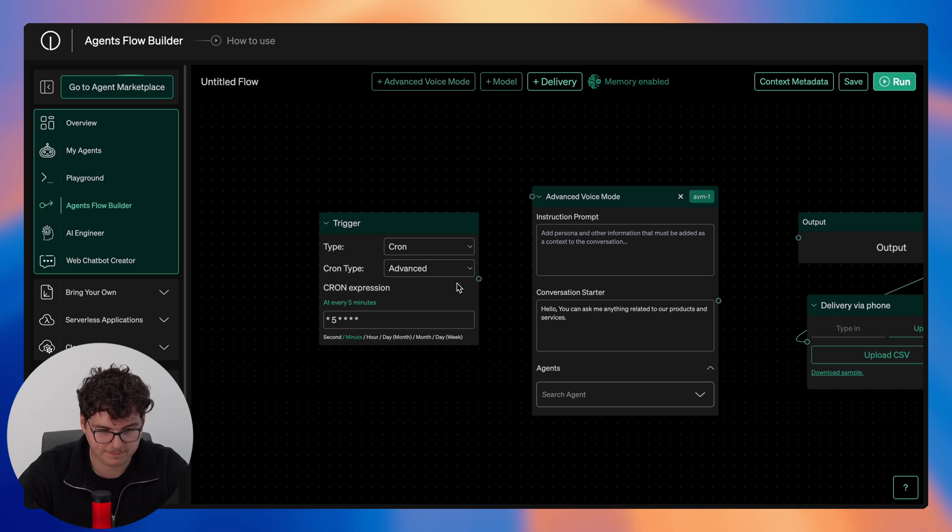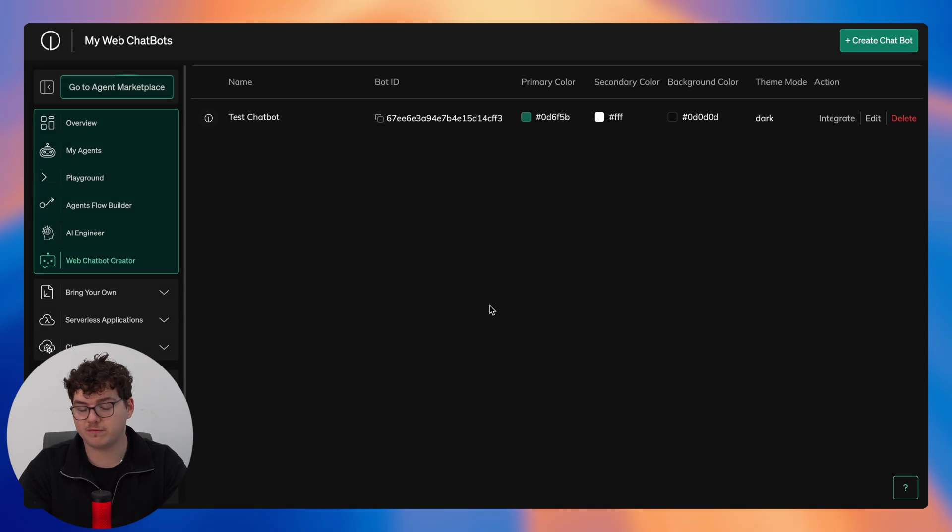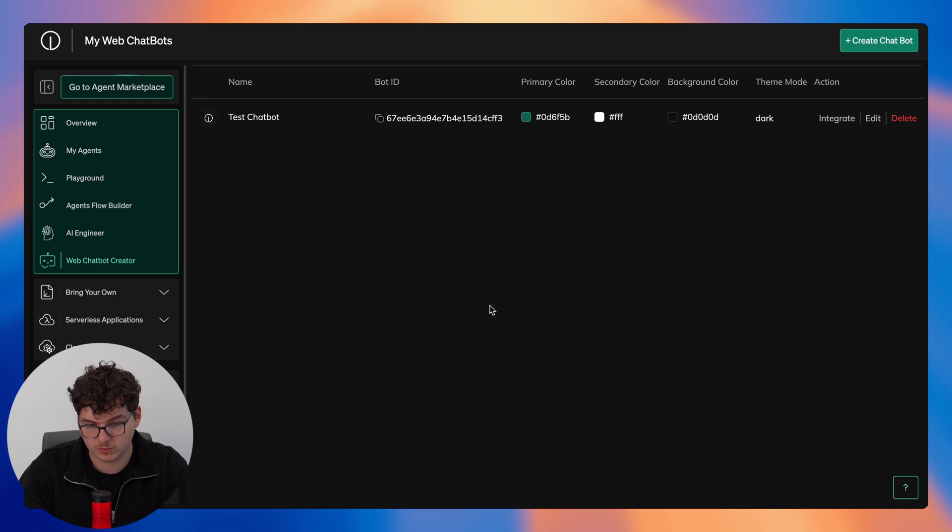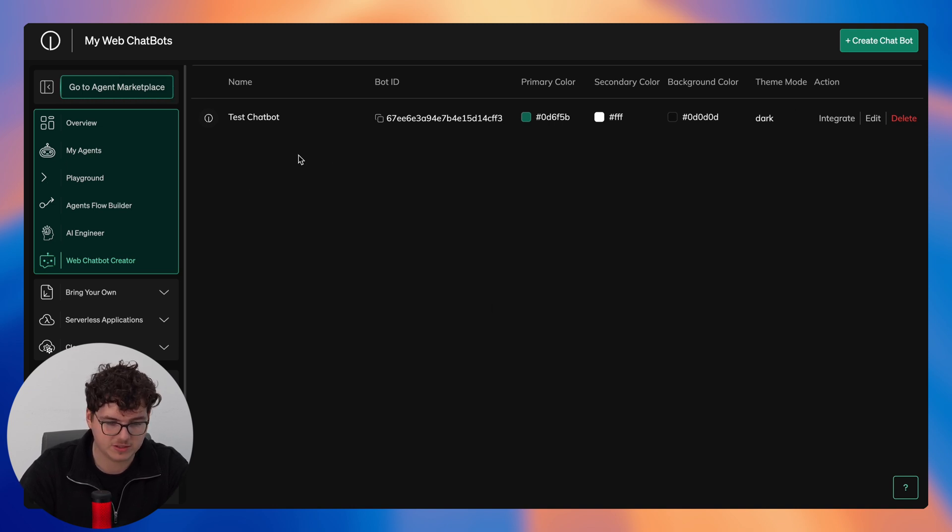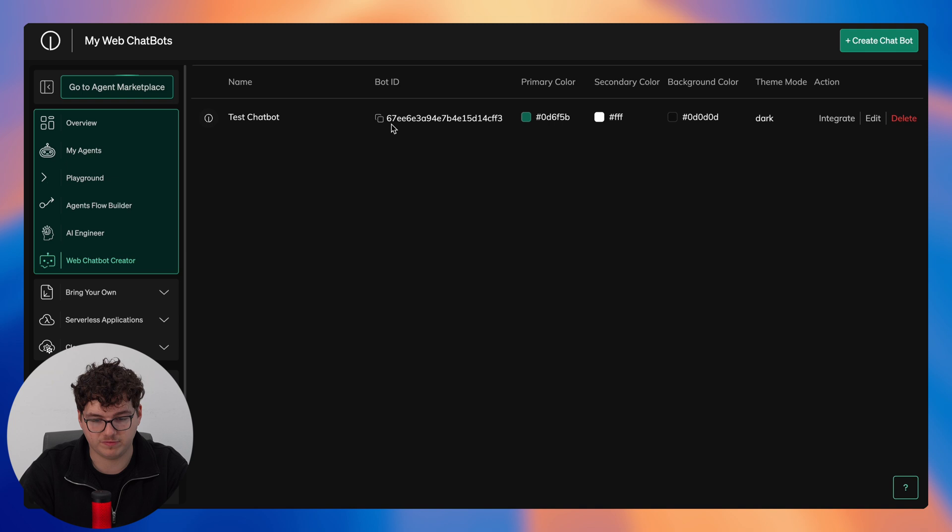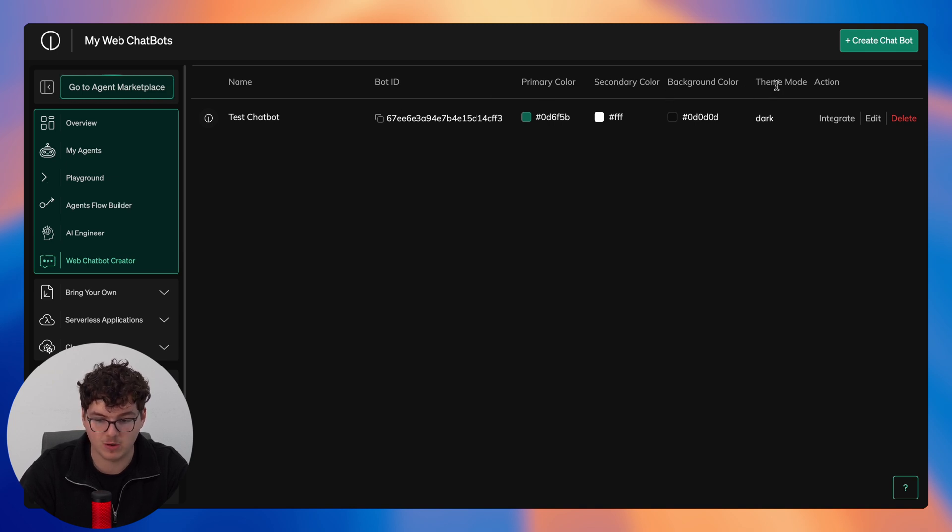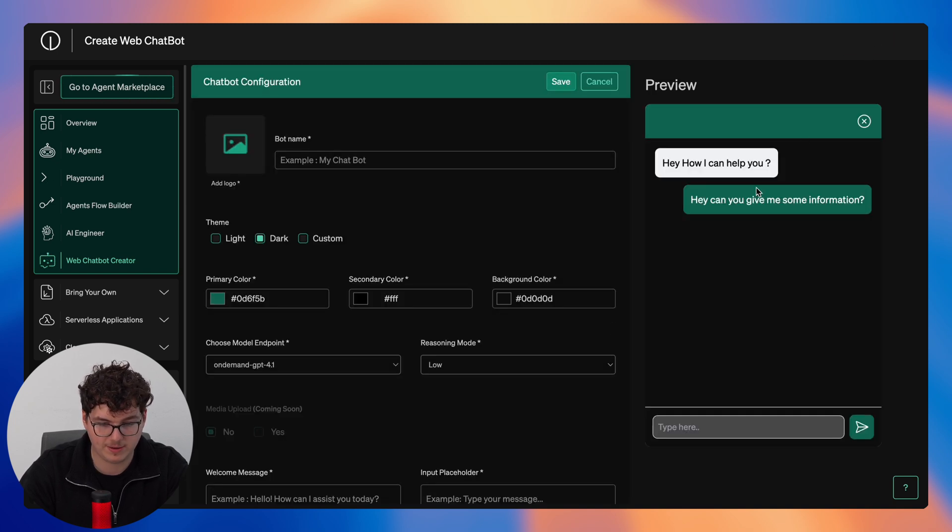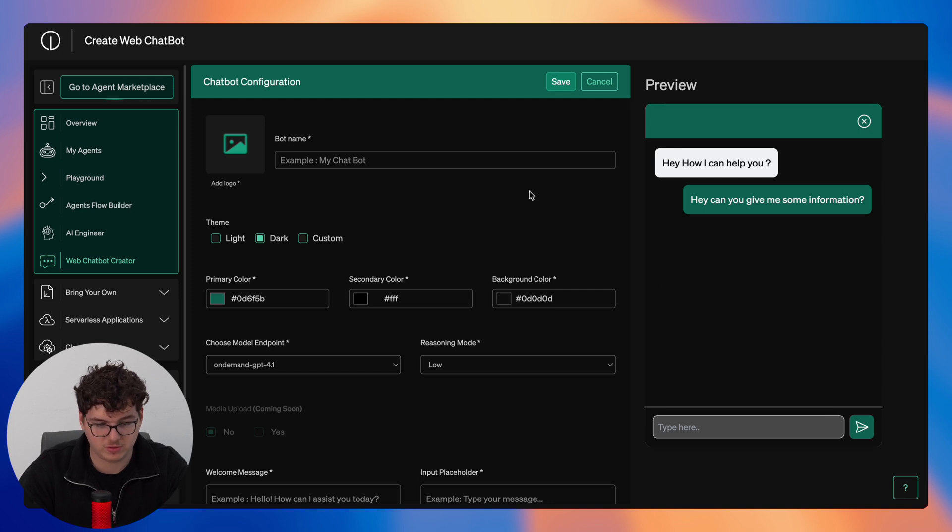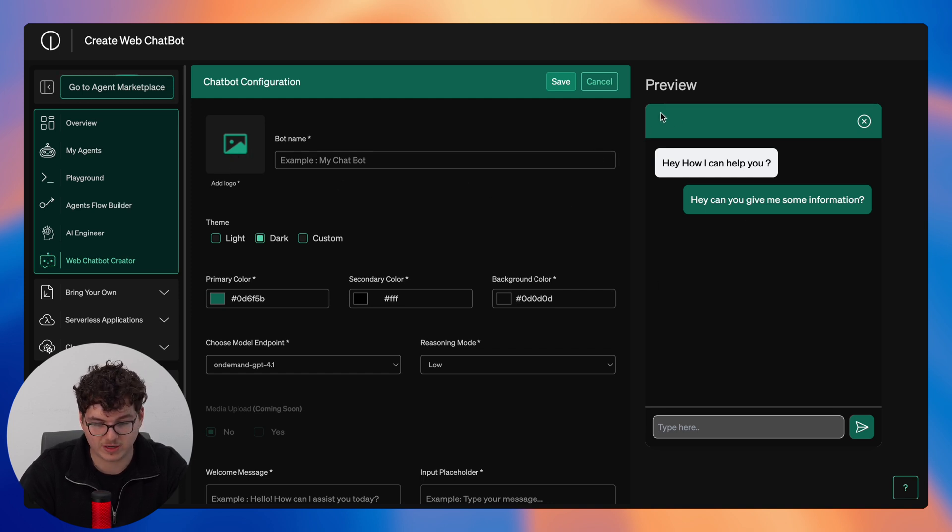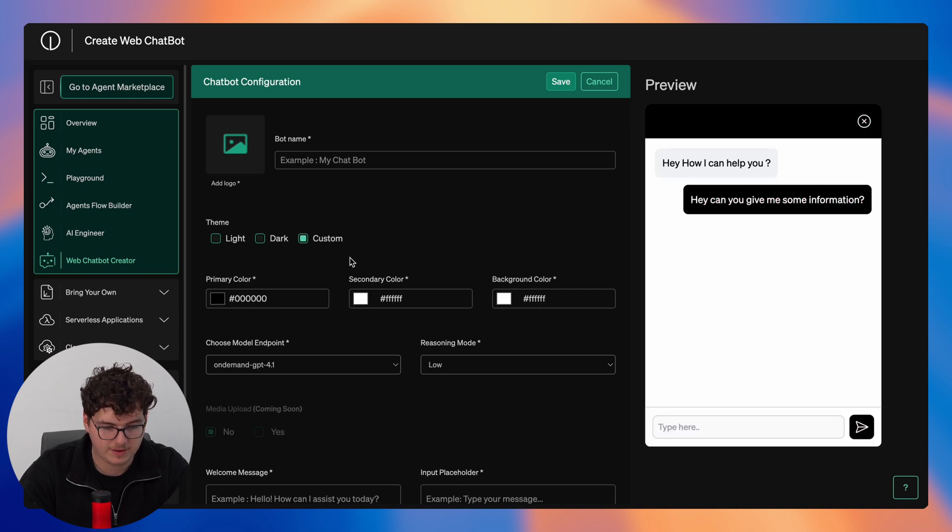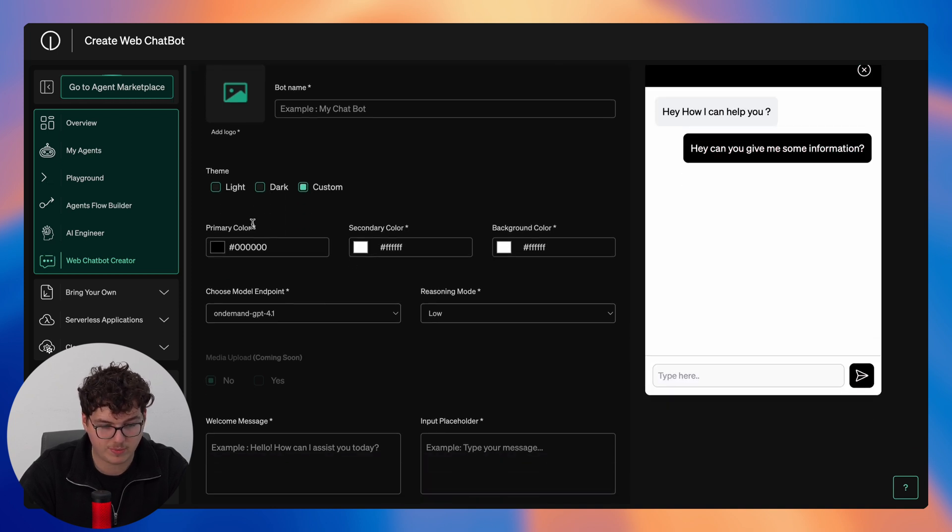So now we'll move over to the web chatbot creator. If you've been looking for a way to integrate an AI-powered chatbot into your website then this is the feature for you. So here you can see a test one that I built earlier. You can see the bot ID which is important for later, a primary color, secondary color, background color, and also our theme mode. Actions now allow us to integrate, edit, or delete. So we can actually just create an entirely new chatbot here. You get a preview of how your chatbot will look here. You're able to add your logo directly which will reflect right here in the upper left-hand corner.